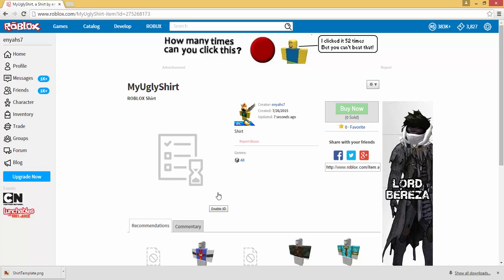Now it will take a little bit of time to approve because they have to make sure that the image is appropriate. Obviously you cannot put inappropriate images on Roblox, even on shirts. And so that's how you create a shirt.